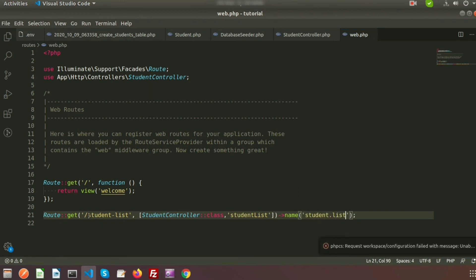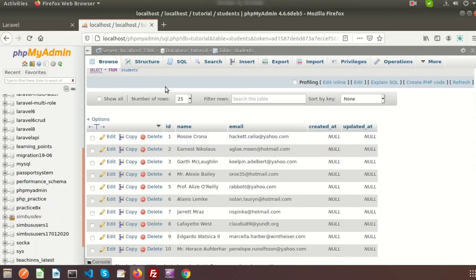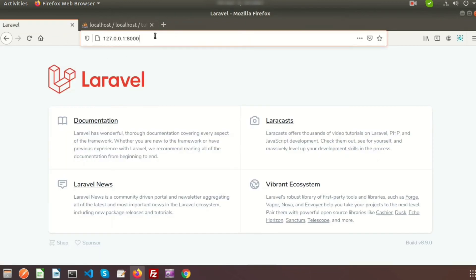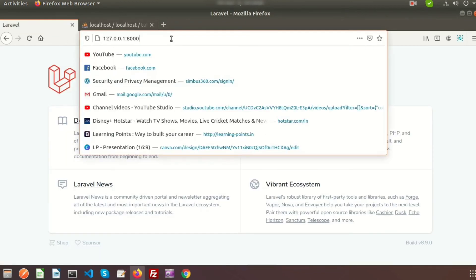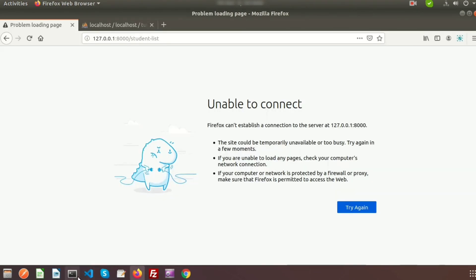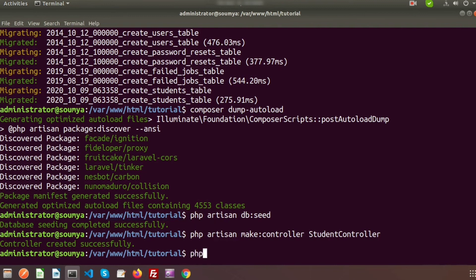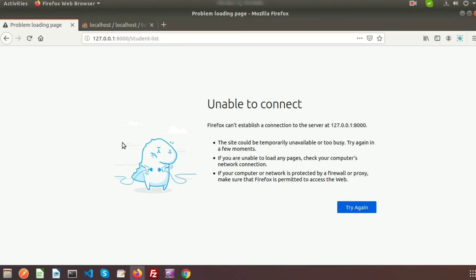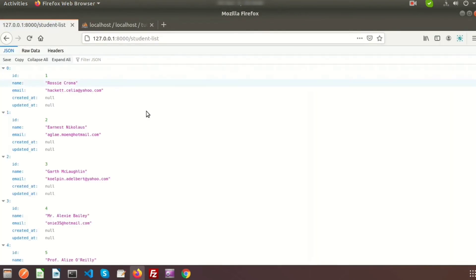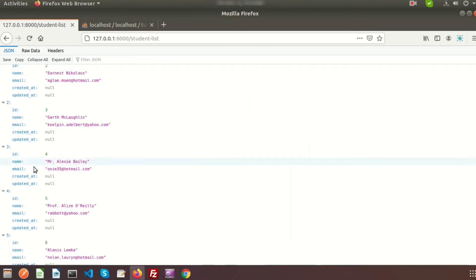If we run this we can see the output — we will get all records from the database. We need to run our server first using 'php artisan serve'. The server is running, so just refresh the page. Here we get all 10 records, indexed 0 to 9.